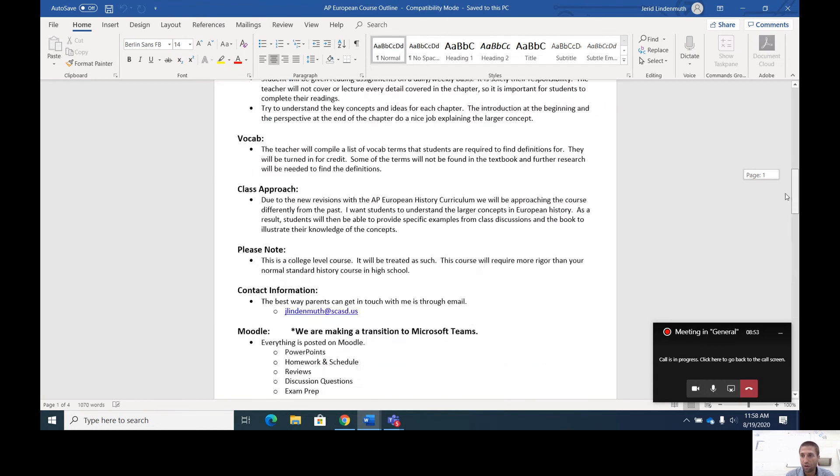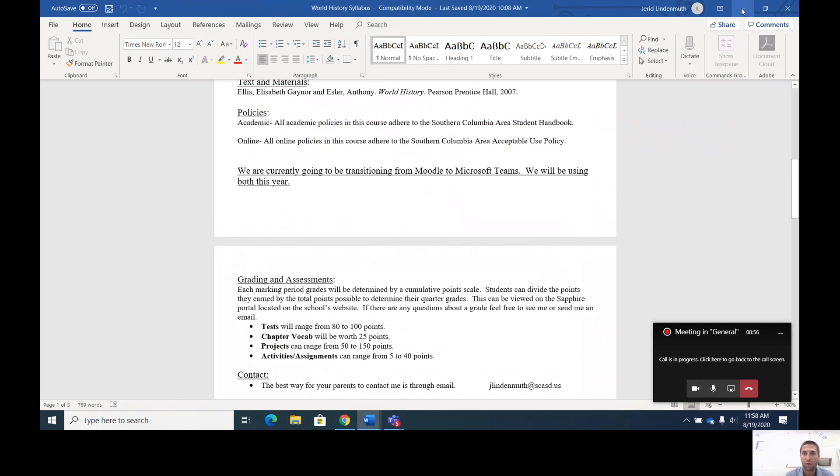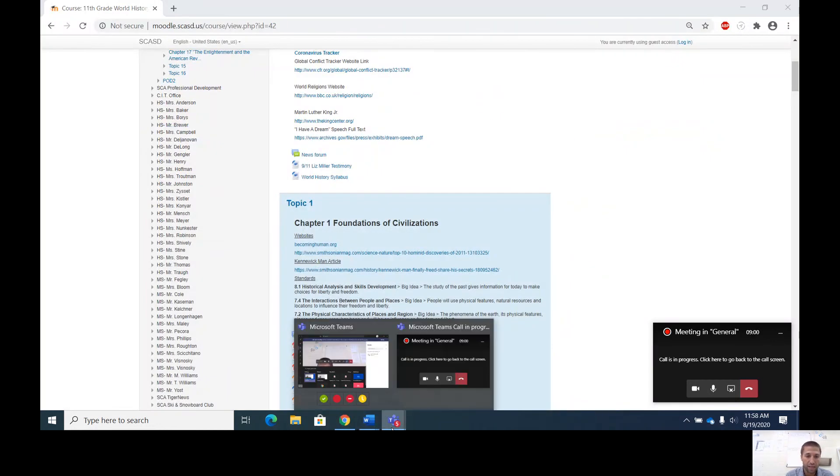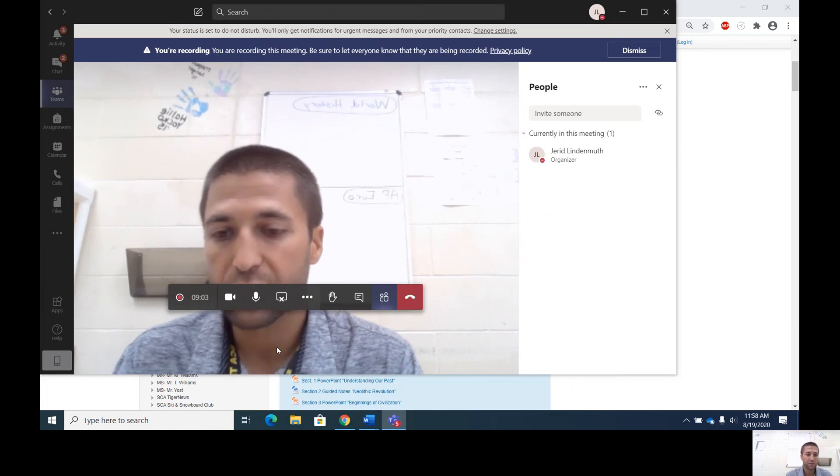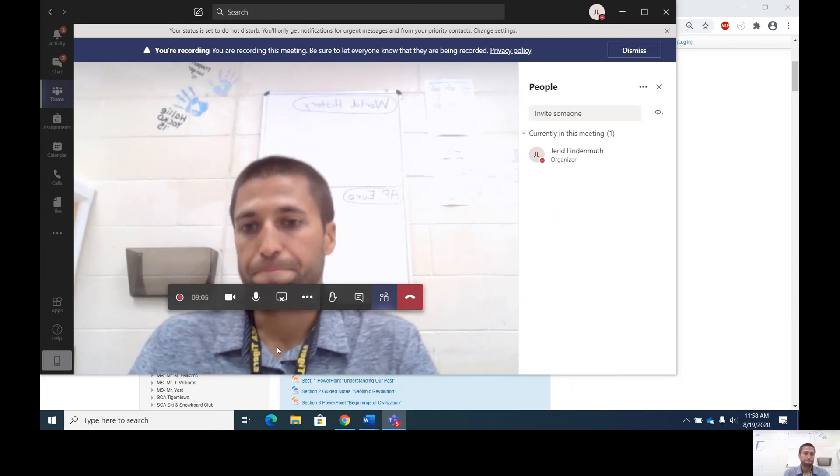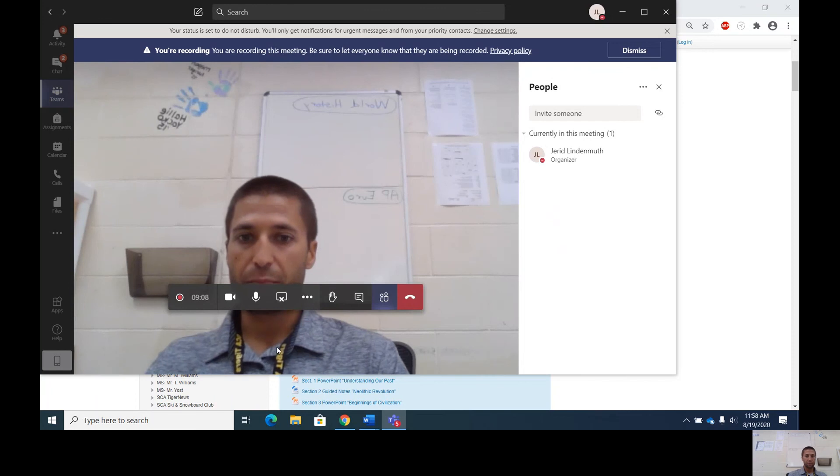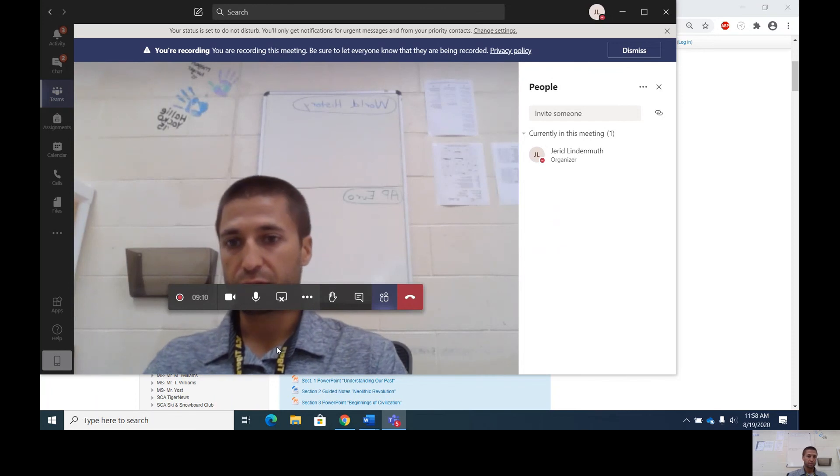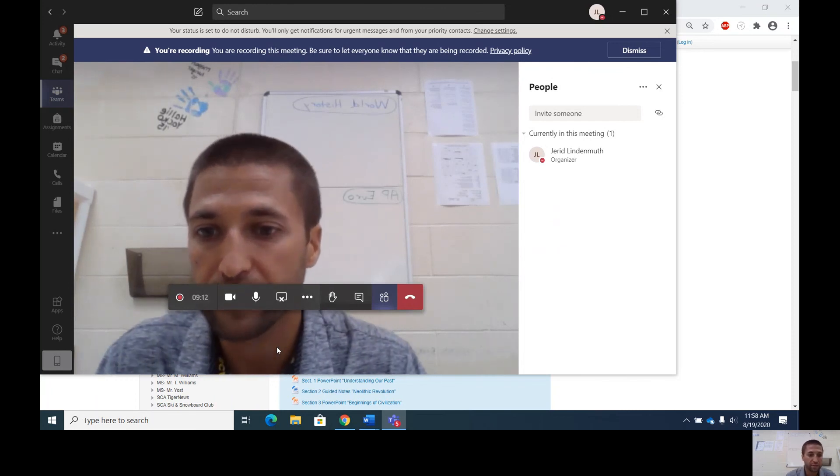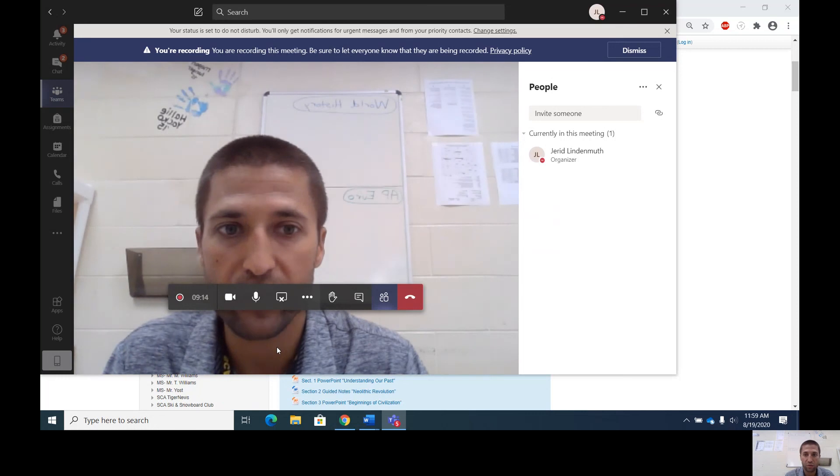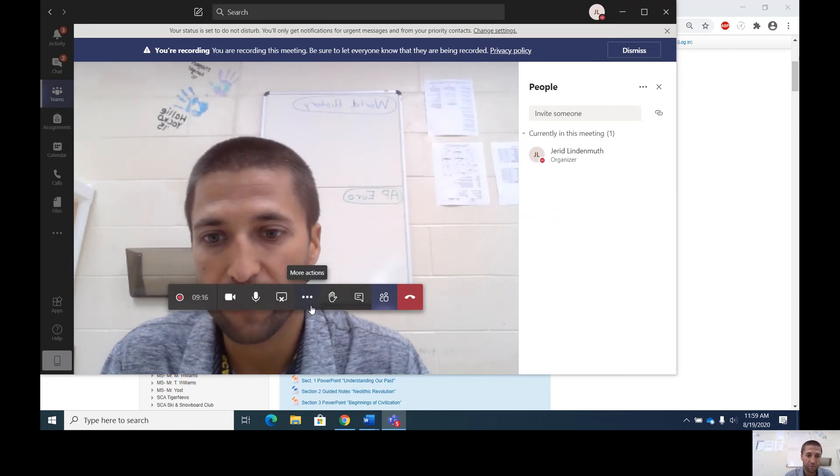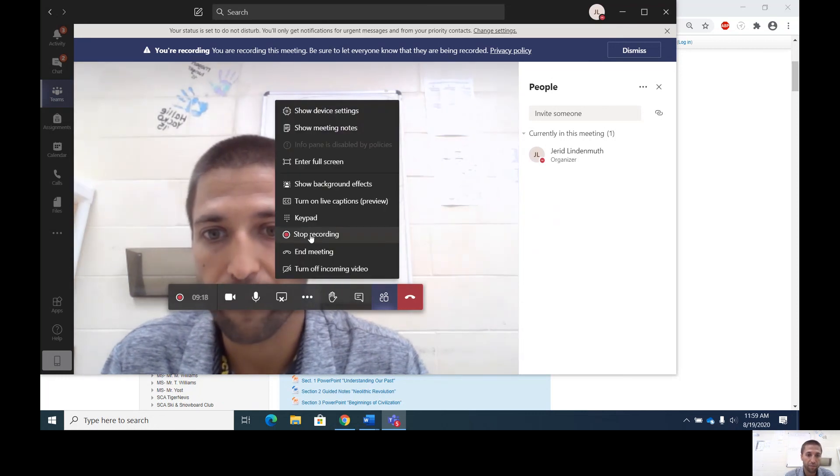If there are any questions or concerns about the course, please don't hesitate to email me. I check my email daily. Welcome to world history and AP European history, 2020 to 2021 school year. Thank you. Have a great day.